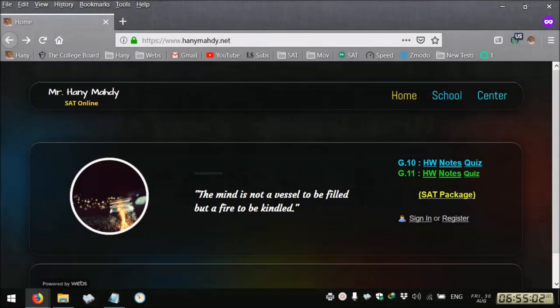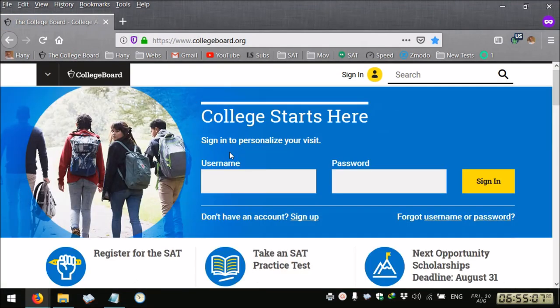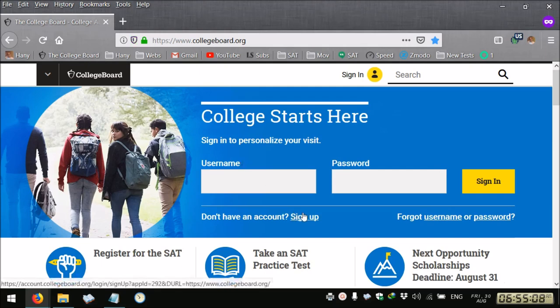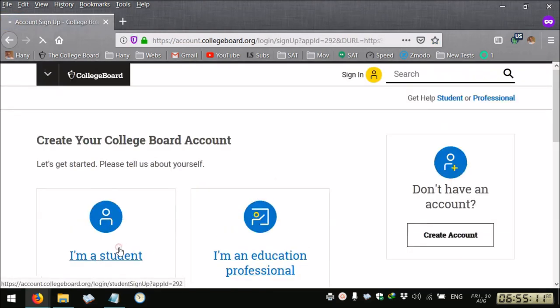How to register for the SAT? First, you need to go to collegeboard.com or collegeboard.org, you sign up for a new account, you select I'm a student.